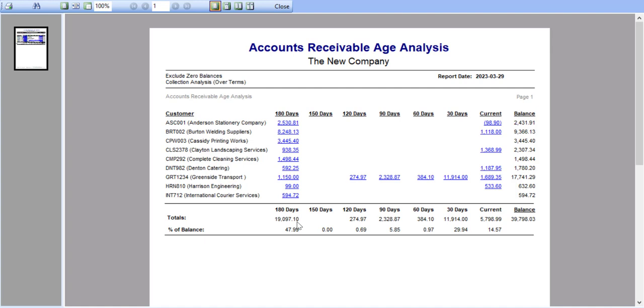What you notice is that the values outstanding are displayed in blue, which signifies that they are hyperlinks.